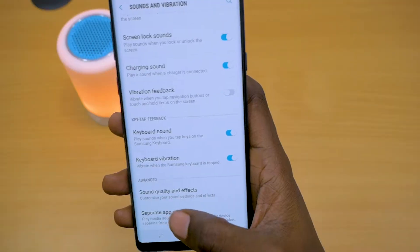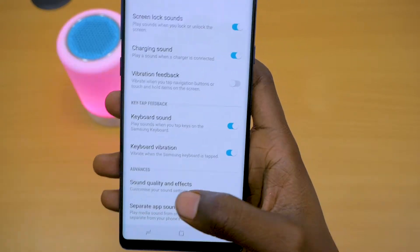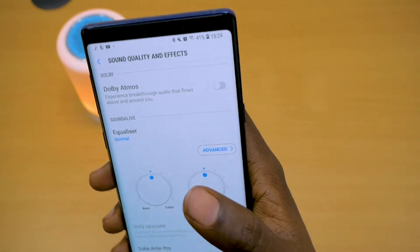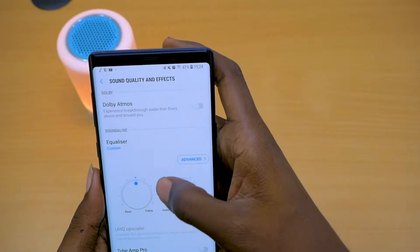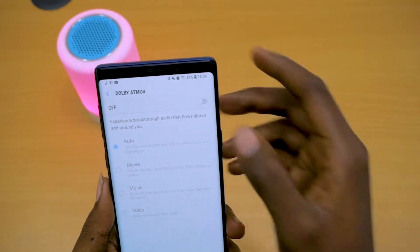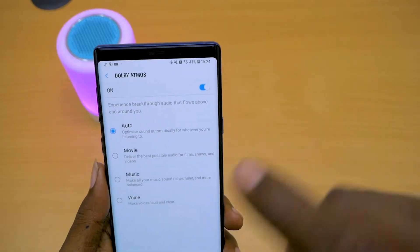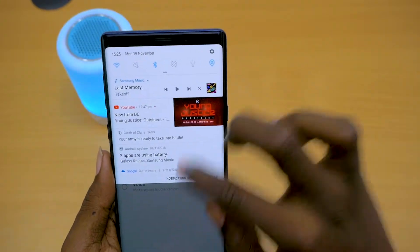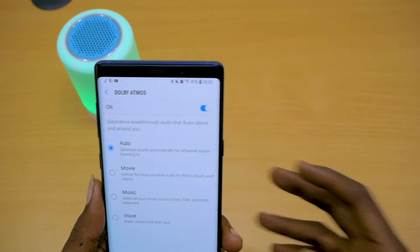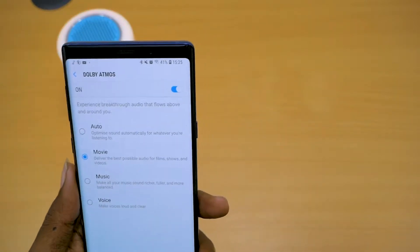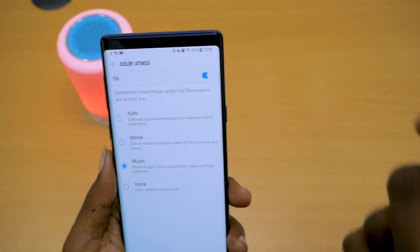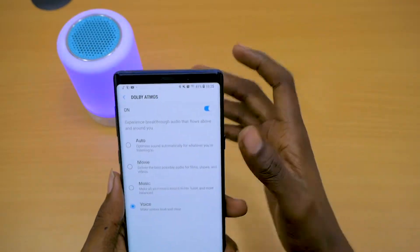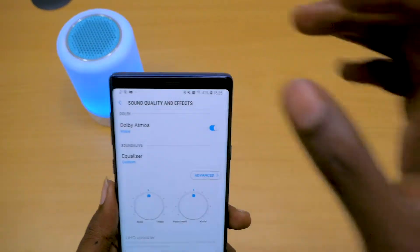For tip number three, we go into Sound Quality and Effects in the advanced section of Sounds and Vibration, and we are going to be talking about Dolby Atmos. Dolby Atmos simply improves your sound experience. When you go into that, you have different settings. You can toggle it on or off here, or you can just slide down on your notification drawer and have it right there. When you turn it on, you can put it on auto, or if you're watching a movie, you put it on movie mode and it will give you the best sound for films. I normally have it on music, but if you want your calls to be louder and clearer, you can do that too. It's a very cool feature for people who are extreme audiophiles and want the best sound.